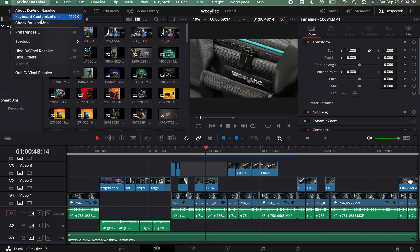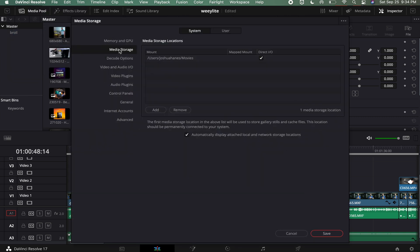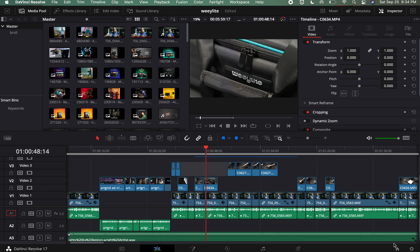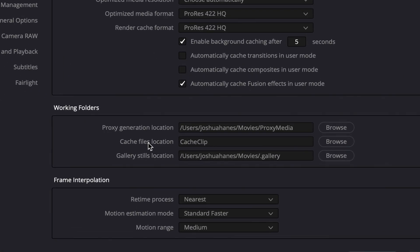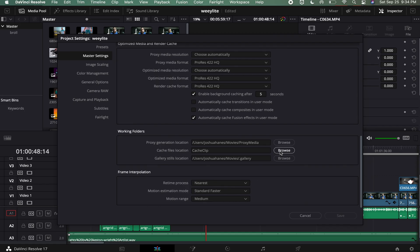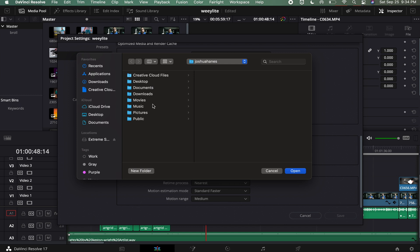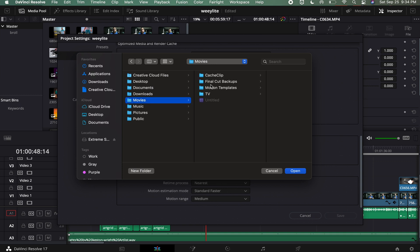To locate these cache files, go to DaVinci Resolve Preferences. Under Media Storage you can see the path — in my case it's under User, Josh Haynes, Movies. Hit Cancel. Then go down to the little gear icon, click it, and under Master Settings scroll all the way to the bottom where it says Cache Files Location. This works for proxies just the same — if you had a bunch of proxies you could delete those too. Click Browse and navigate to your cache clip folder.